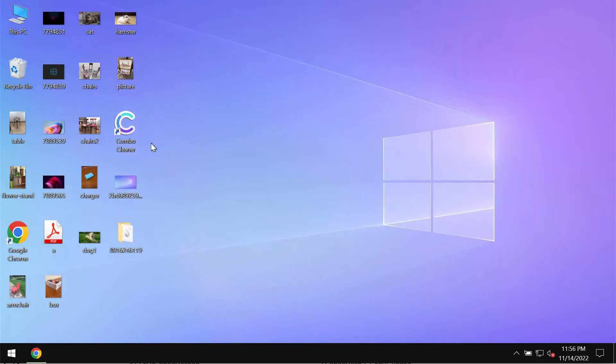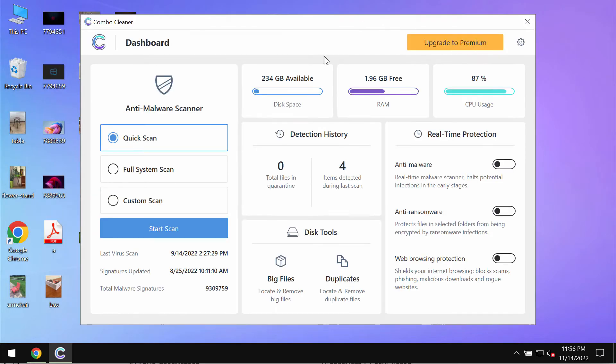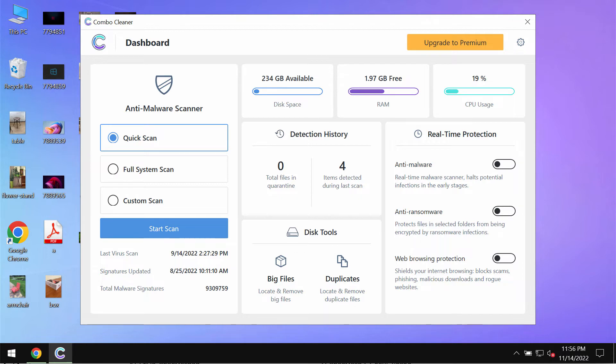Download the program, install it, and begin scanning your computer. Combo Cleaner Antivirus will help you detect and remove other infections from your computer.